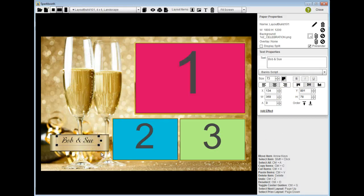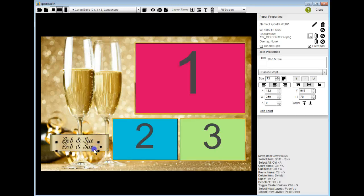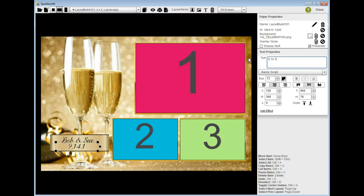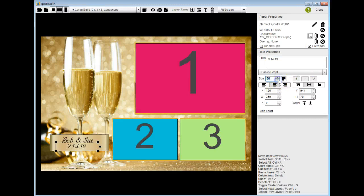Then I'm going to copy this by holding down Control and hitting C, then Control and V to copy and paste, because I want the same style font for the date. Clear that out, make it 9.14.19 as the date. I'll make that font a little smaller, make it 64, and maybe 60.